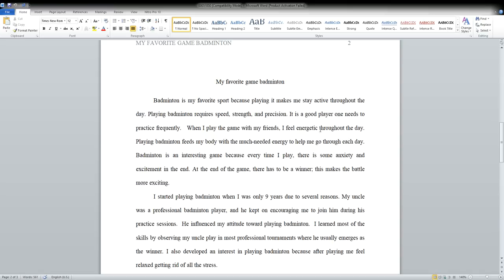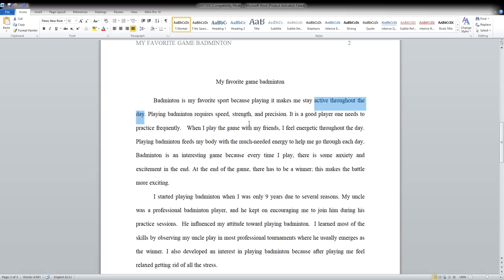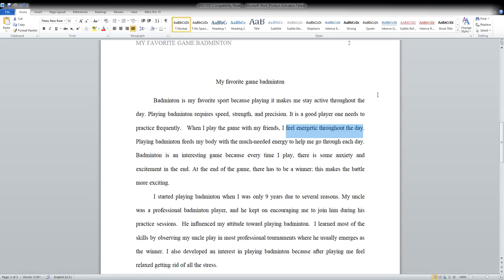Well, I already heard that badminton makes you active throughout the day, and two sentences later you are repeating yourself that you feel energetic throughout the day. So this is not like a 100% repetition, but it is kind of repetitive, which means that you either have nothing to say or you just want to make this essay a little longer.